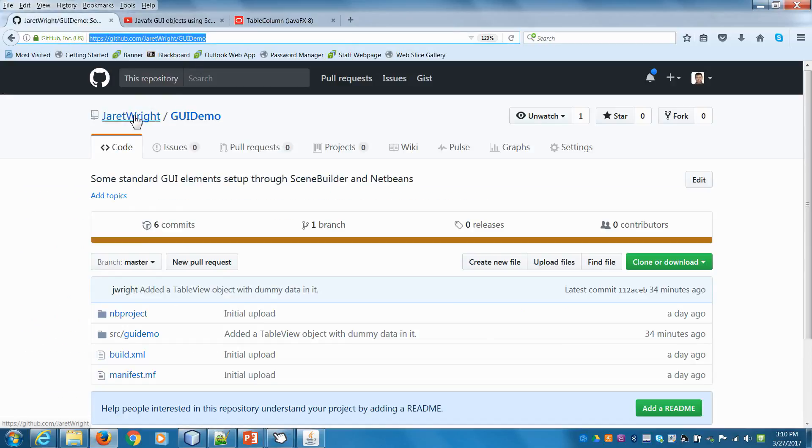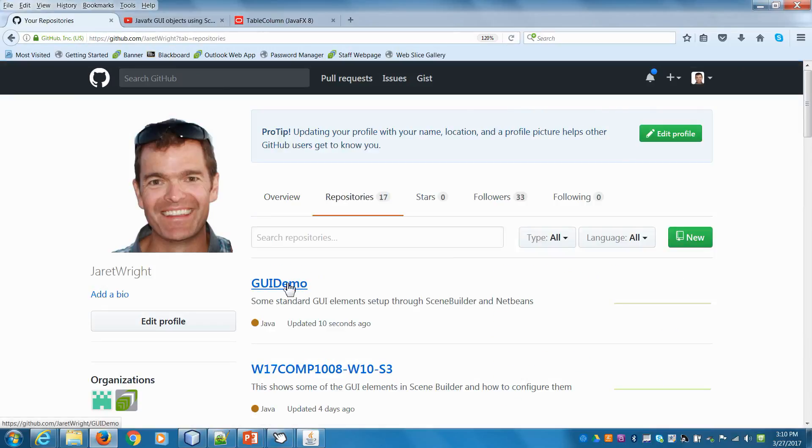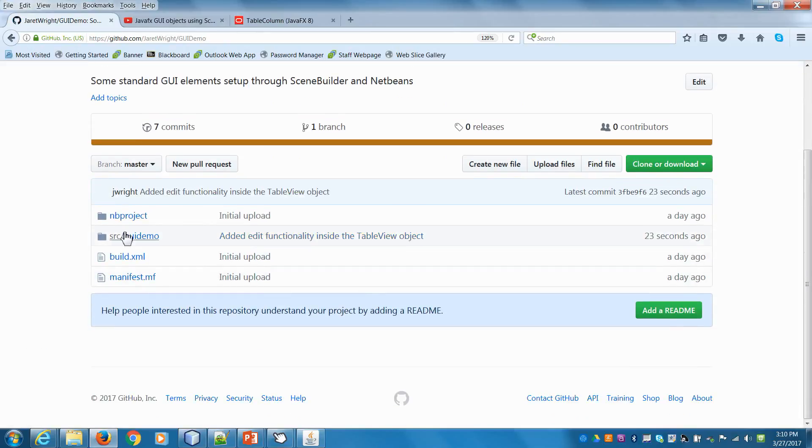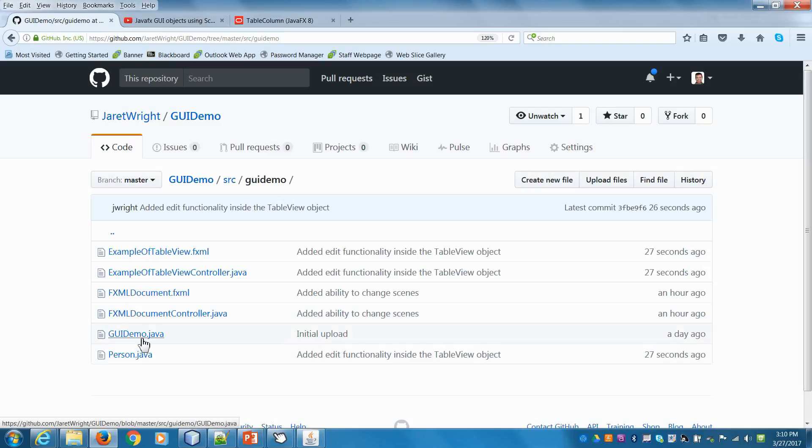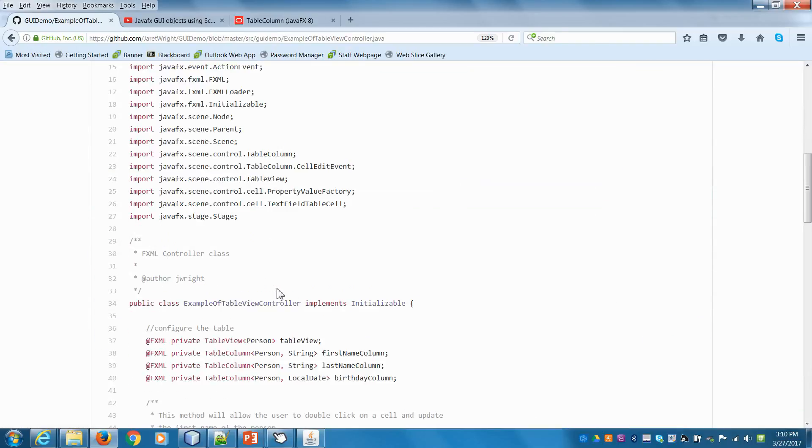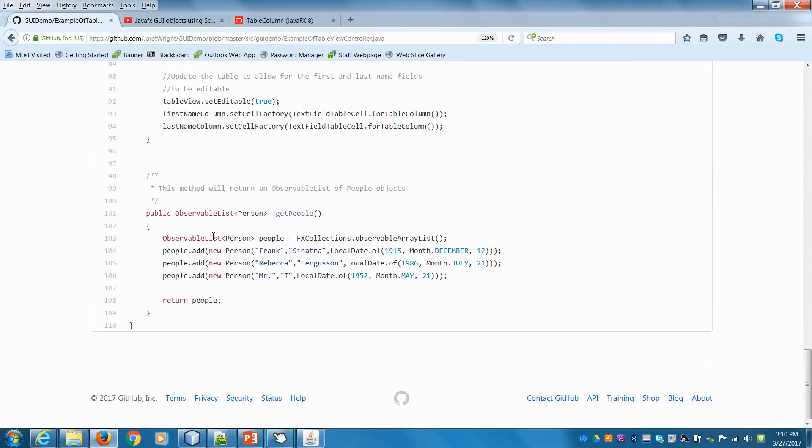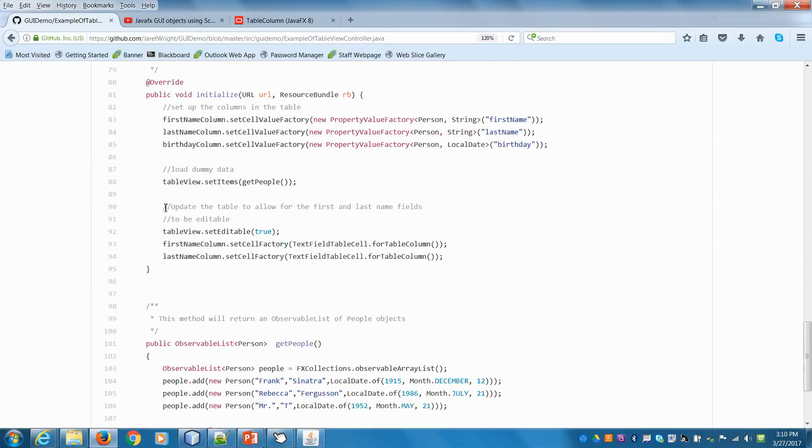And then if we go, again, in GitHub, all you have to do is search on Jarrett Wright, click on repositories, you'll see the GUI demo in here. And you can go in and you can actually pull up the source file that we just worked on. So here's our controller that we just worked on. If you go to the bottom, we'll be able to see. Here's where we updated the ability to edit the table. All right. Thanks for joining in.